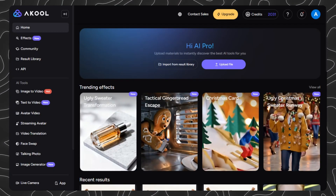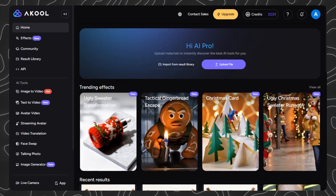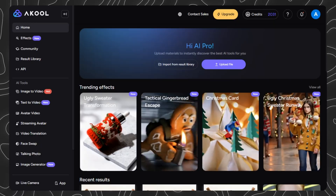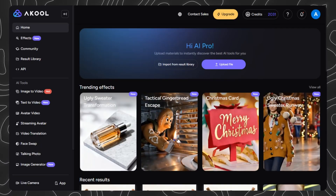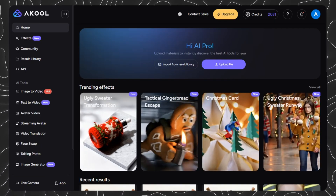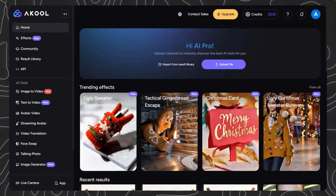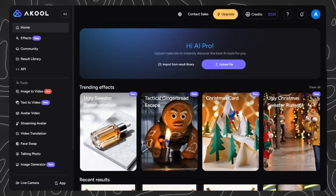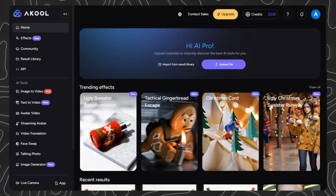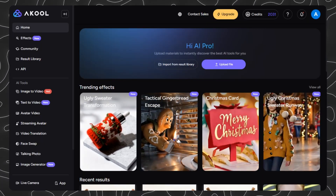Akul has a free basic plan to test things out, but to unlock premium AI models like Nano, Banana Pro, and Sora 2, plus the Face Swap Pro algorithm — which is the best in the market — you'll want a paid plan.